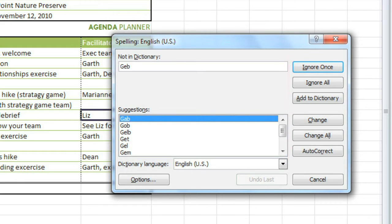In this case, the spell check caught the word Geb, which is the name of this company. So that's not actually a misspelling, and I'm going to add it to the dictionary so it won't come up as an error again.